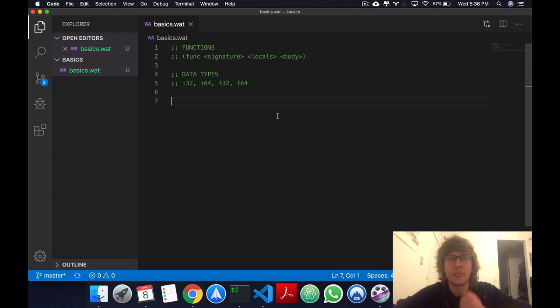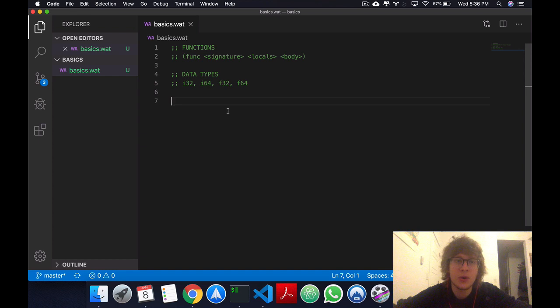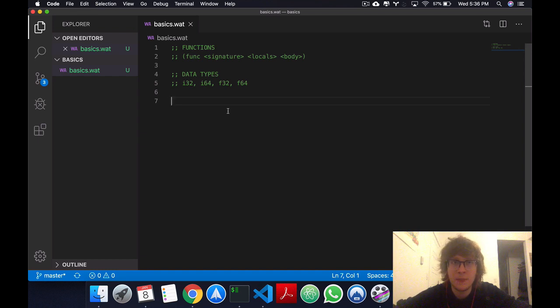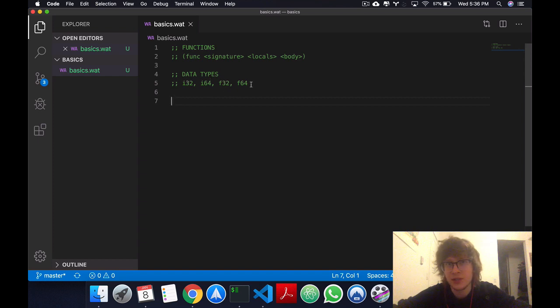Other than that, data types that we have in WebAssembly are i32, i64, f32, and f64. And as you're probably familiar, these are integers 32 bits, 64 bits, and these are floats 32 bits and 64 bits.